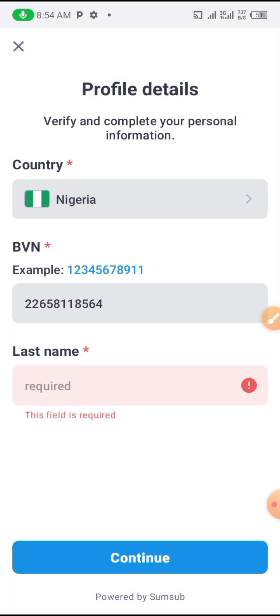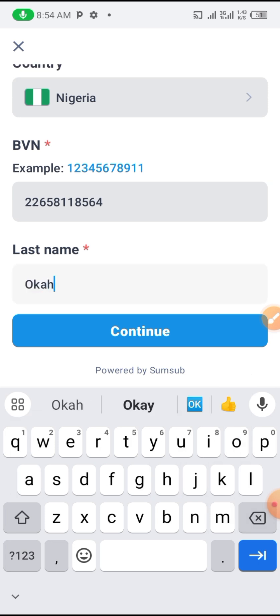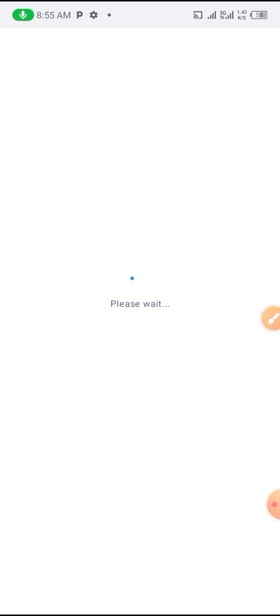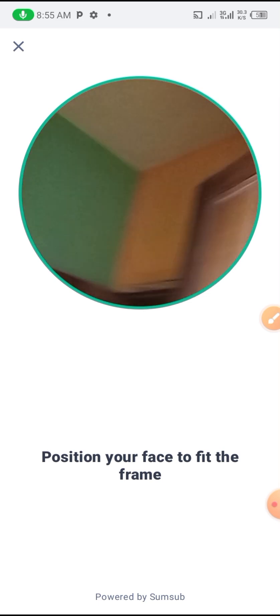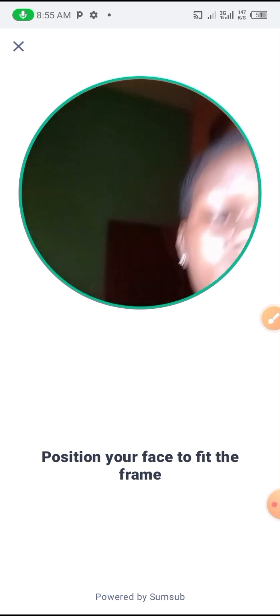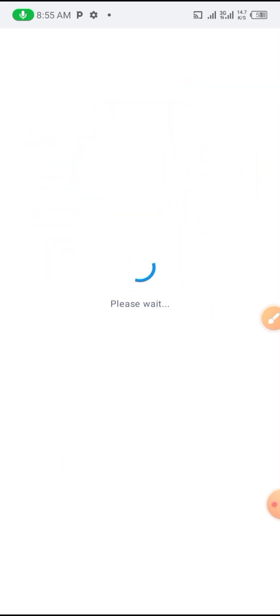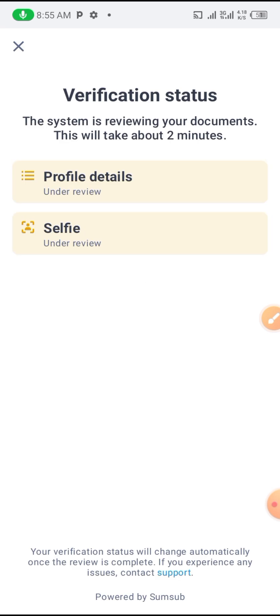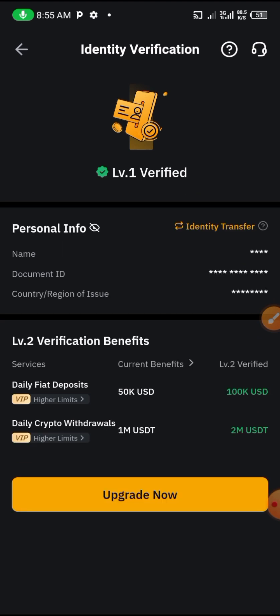Complete all the required fields including your last name as it appears on your BVN. Once you finish filling in the details, you will be asked to take a selfie for facial verification. Take your time to verify your face. Once your face is verified, you will see 'Verification Completed' — your account is now verified.